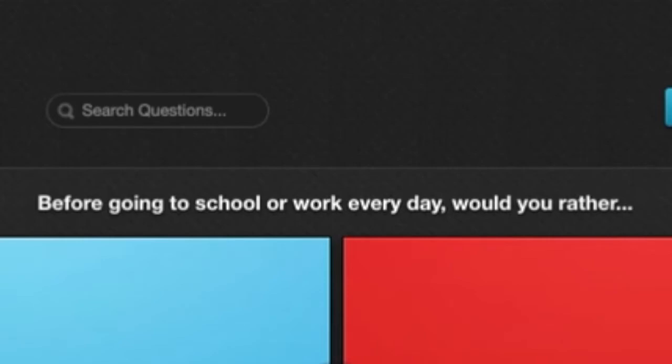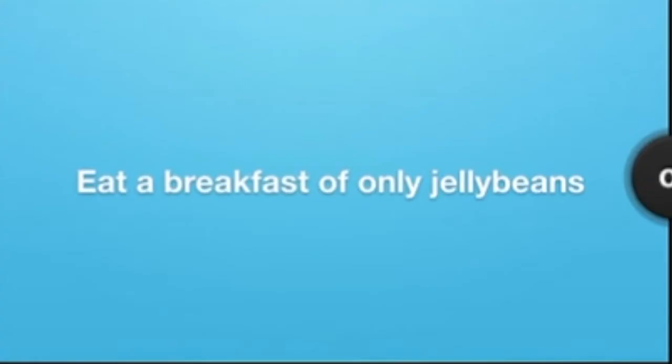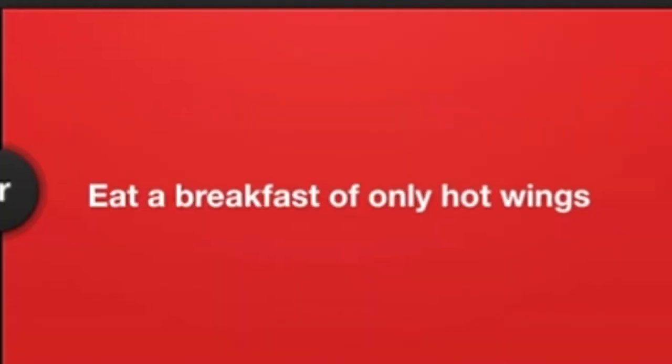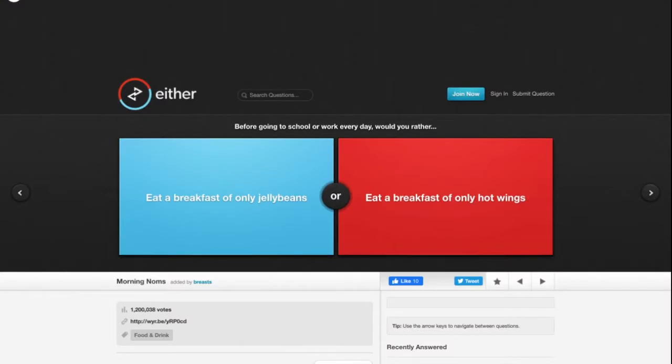Before going to school or work every day, would you rather eat a breakfast of only jelly beans or eat a breakfast of only hot wings? First of all, you need protein, right? Protein is vital to the survival of a body. You also need carbohydrates, and a chicken wing or hot wing has ample amounts of proteins and carbohydrates, so I would rather eat hot wings for breakfast.